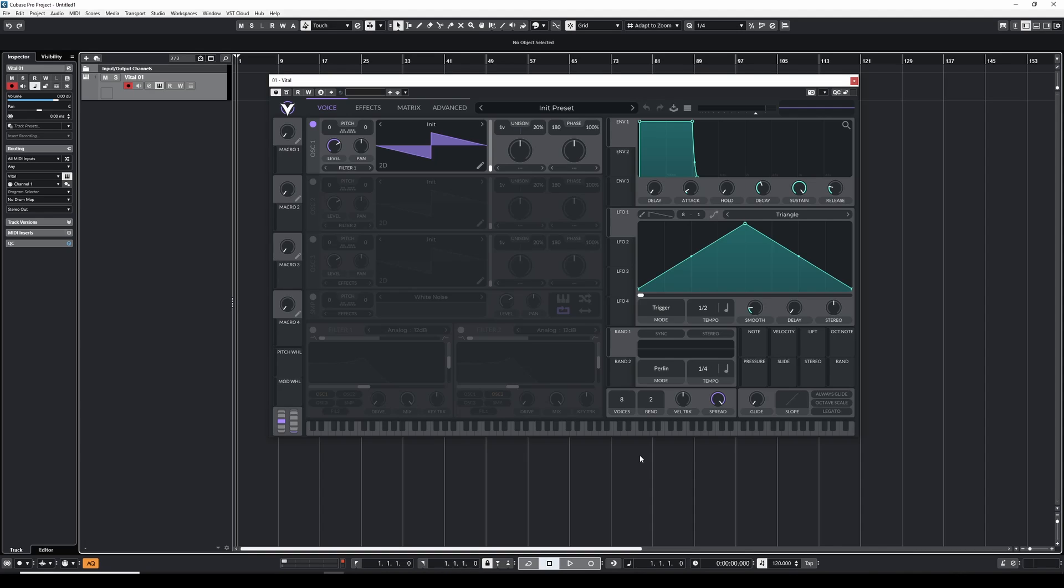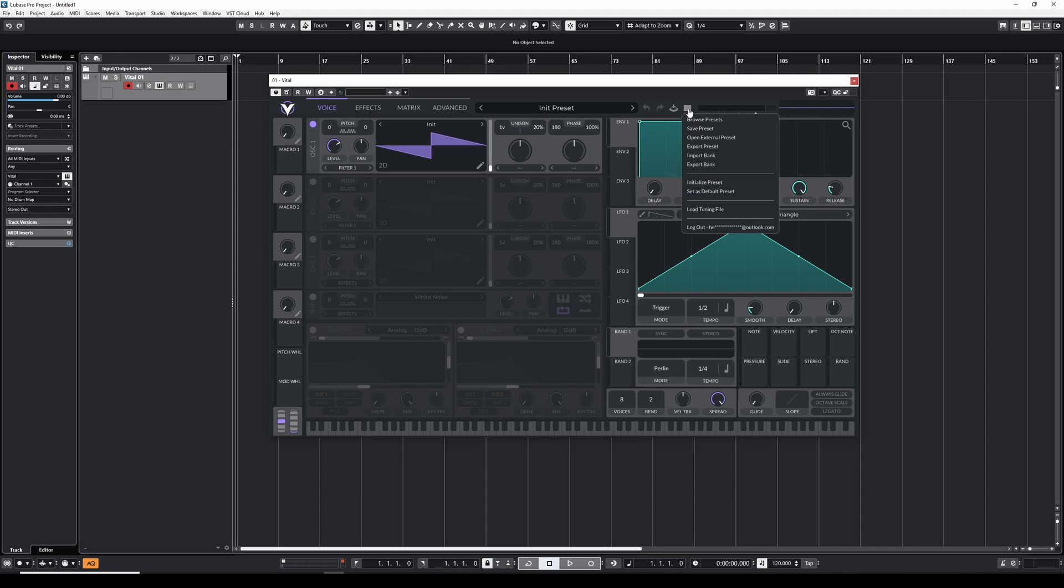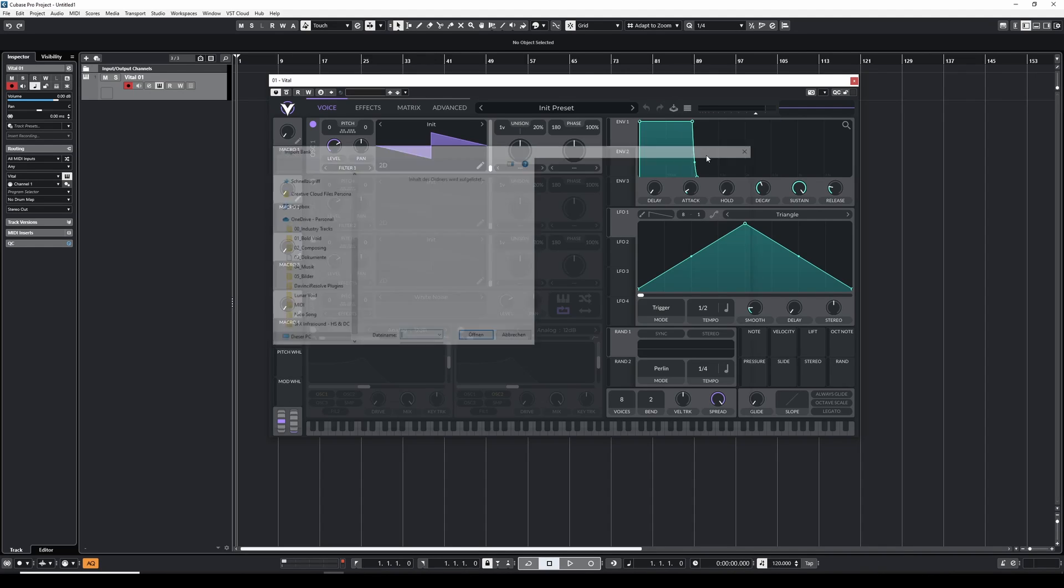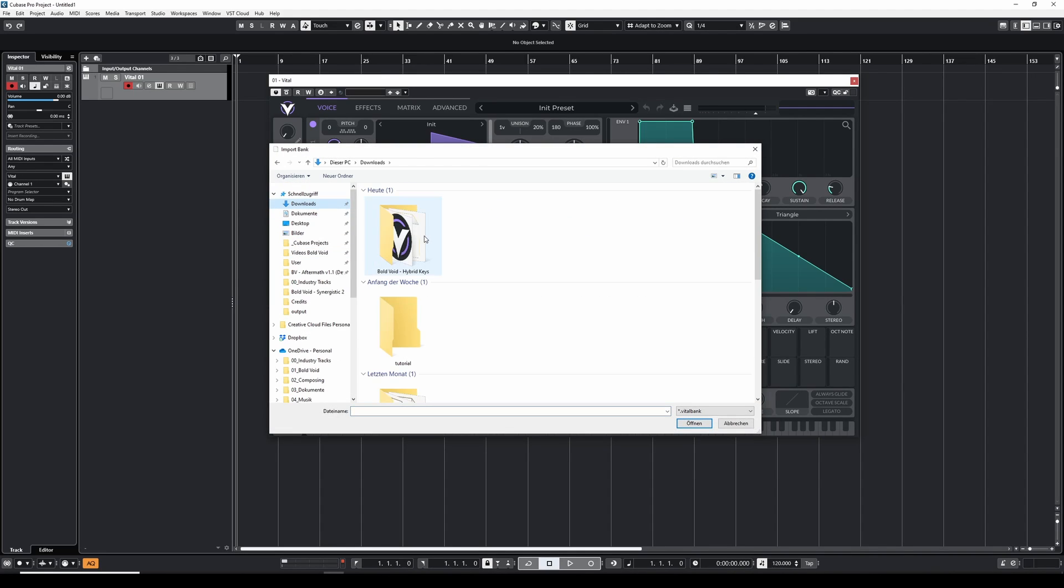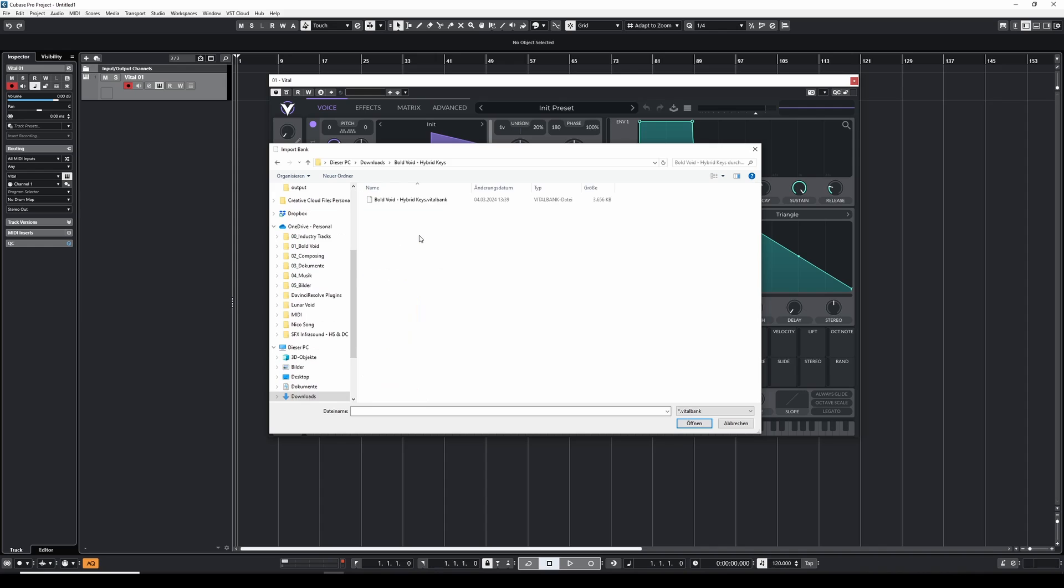First we need a new instance of vital in our DAW. Then we click on the menu and we click on import bank to import the vital bank. We just need to navigate to it.